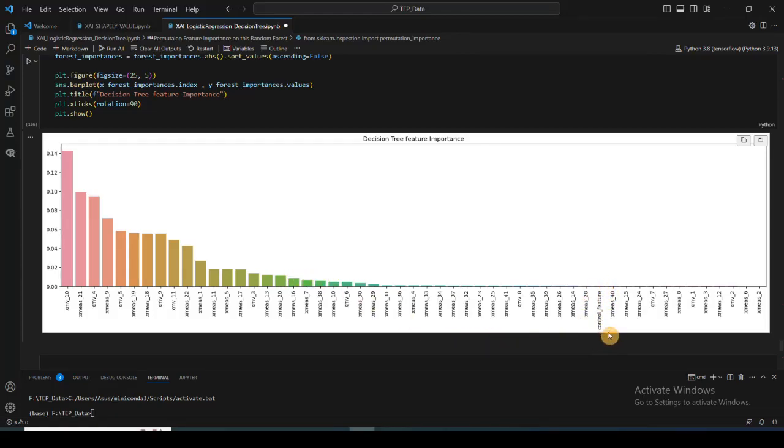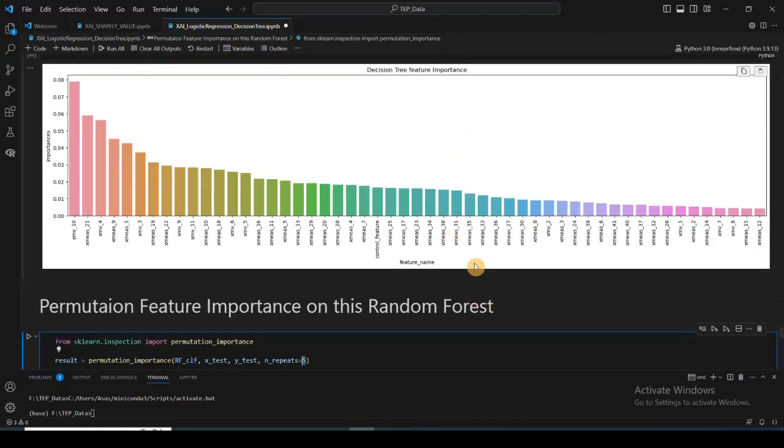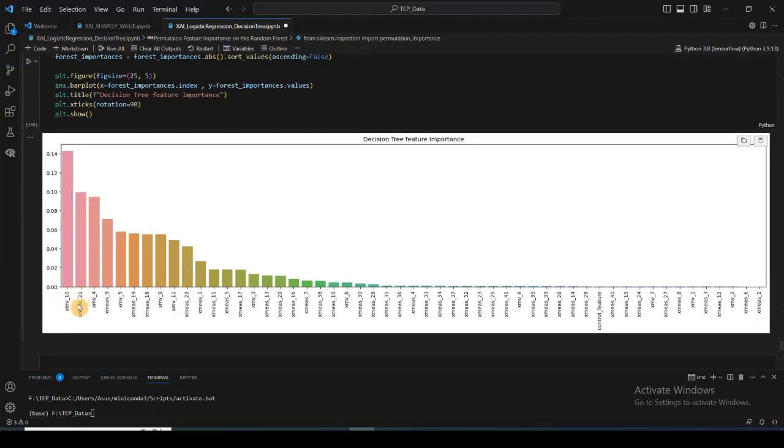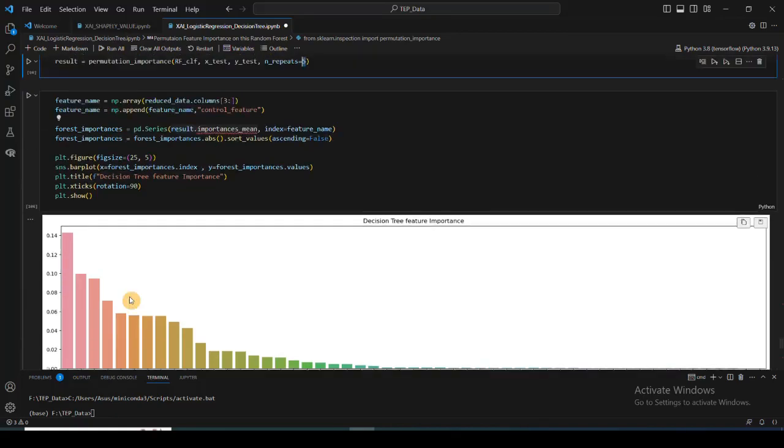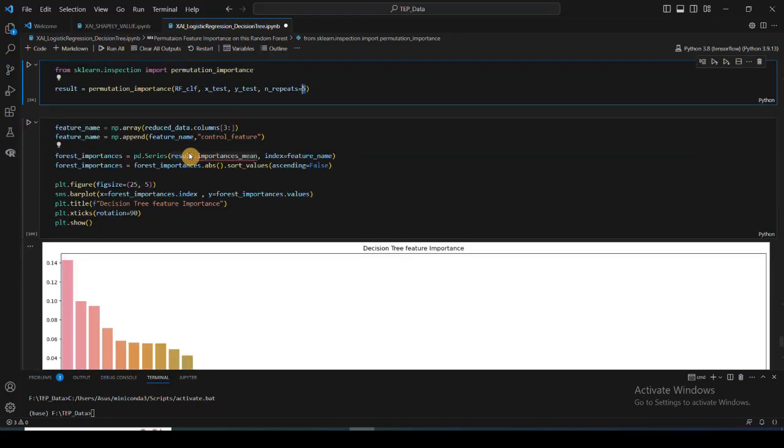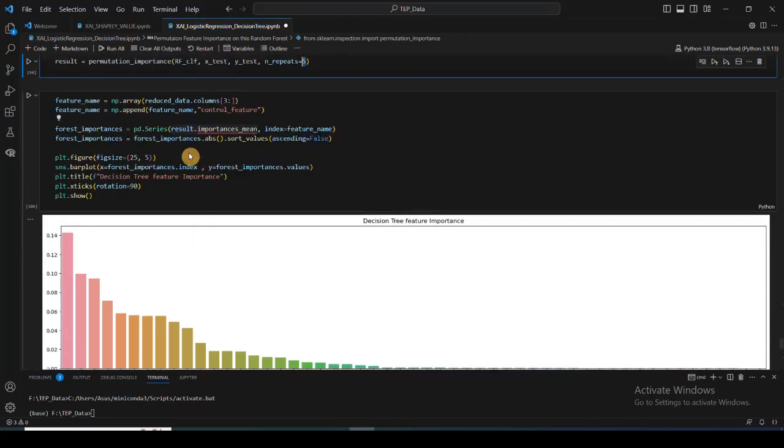Here we see the control feature is pretty last compared to the random forest algorithm. But the first features which are very important, you see here XMB_10, XSMA_21_4, XMEA_9_5, they're pretty much the same. Here XMB_10, XMB_21_4, 9 - you can see it's more or less the same.